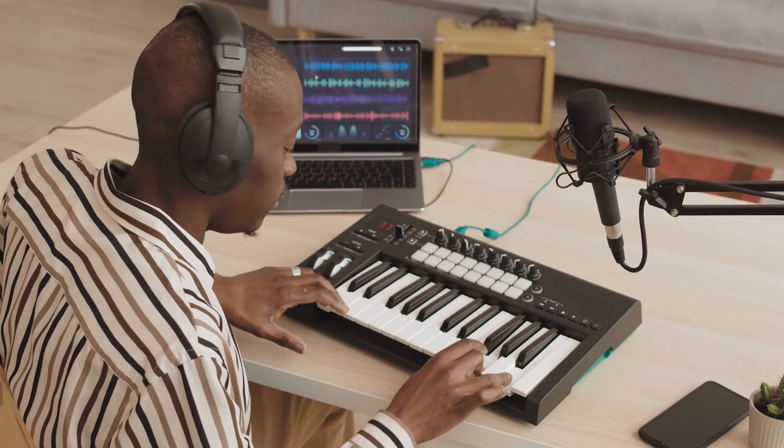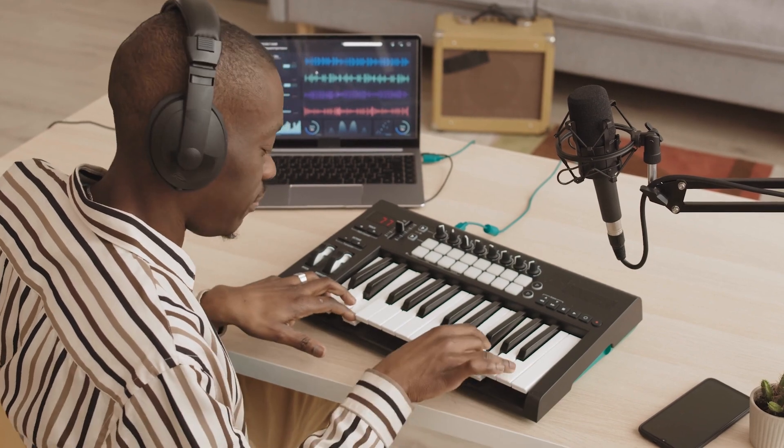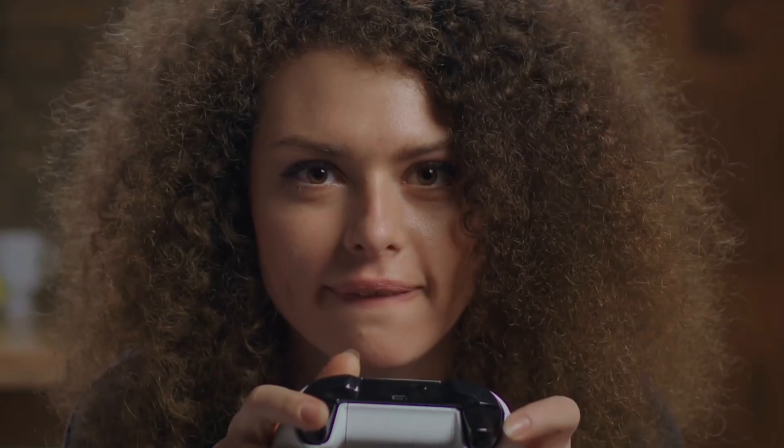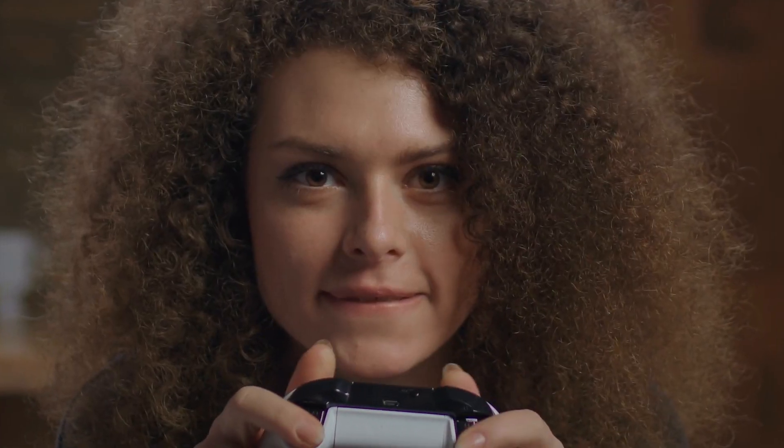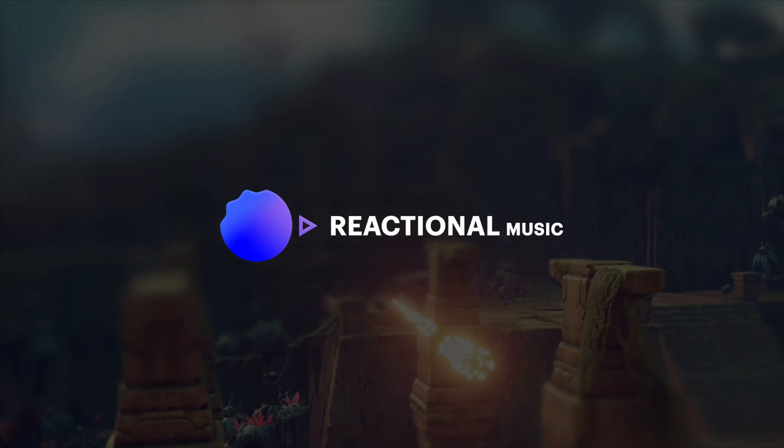There are so many interesting ways you can use this, both from an efficiency point of view where you can make more music easier — which is good for the composer — but it's also mainly the artistic possibilities and the experience for the gamer that is really powerful.